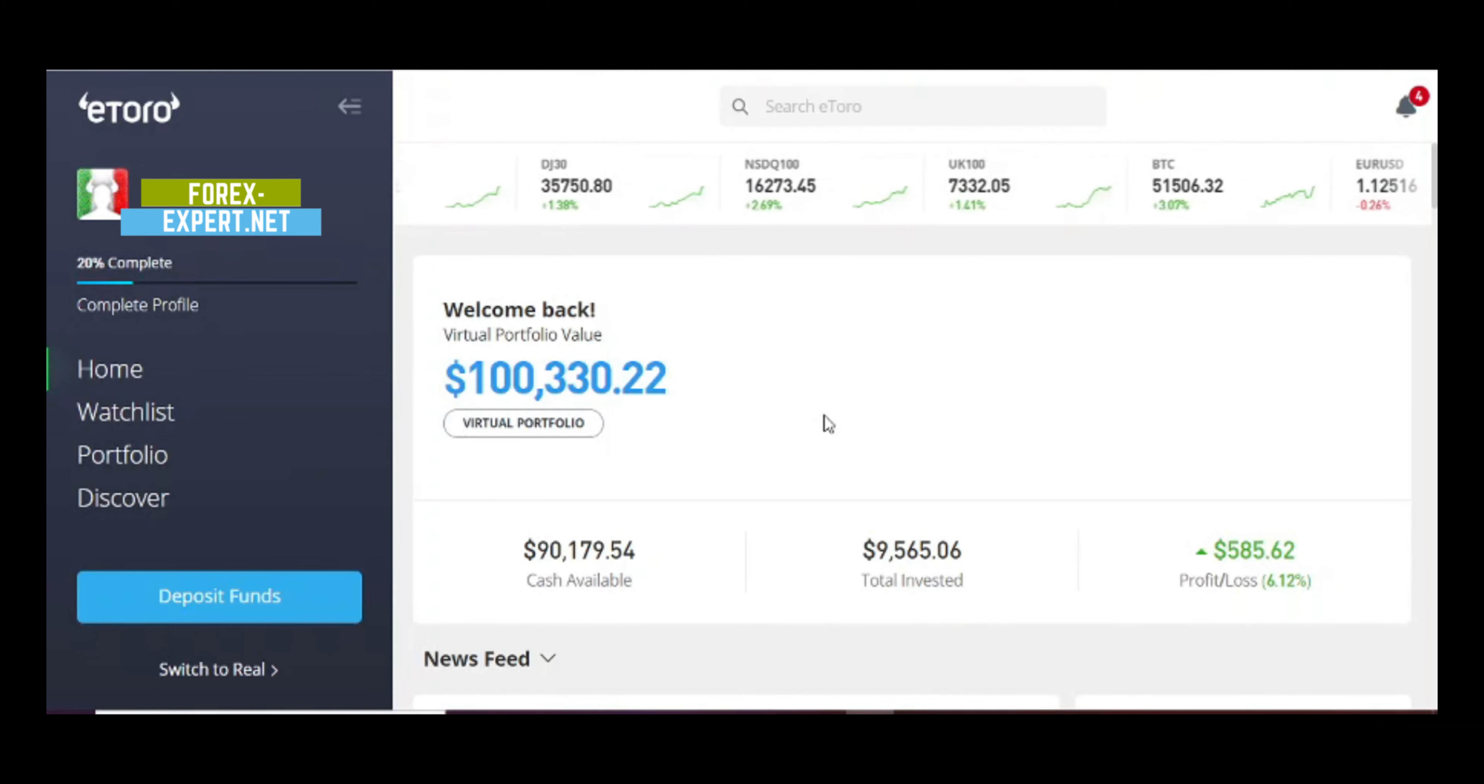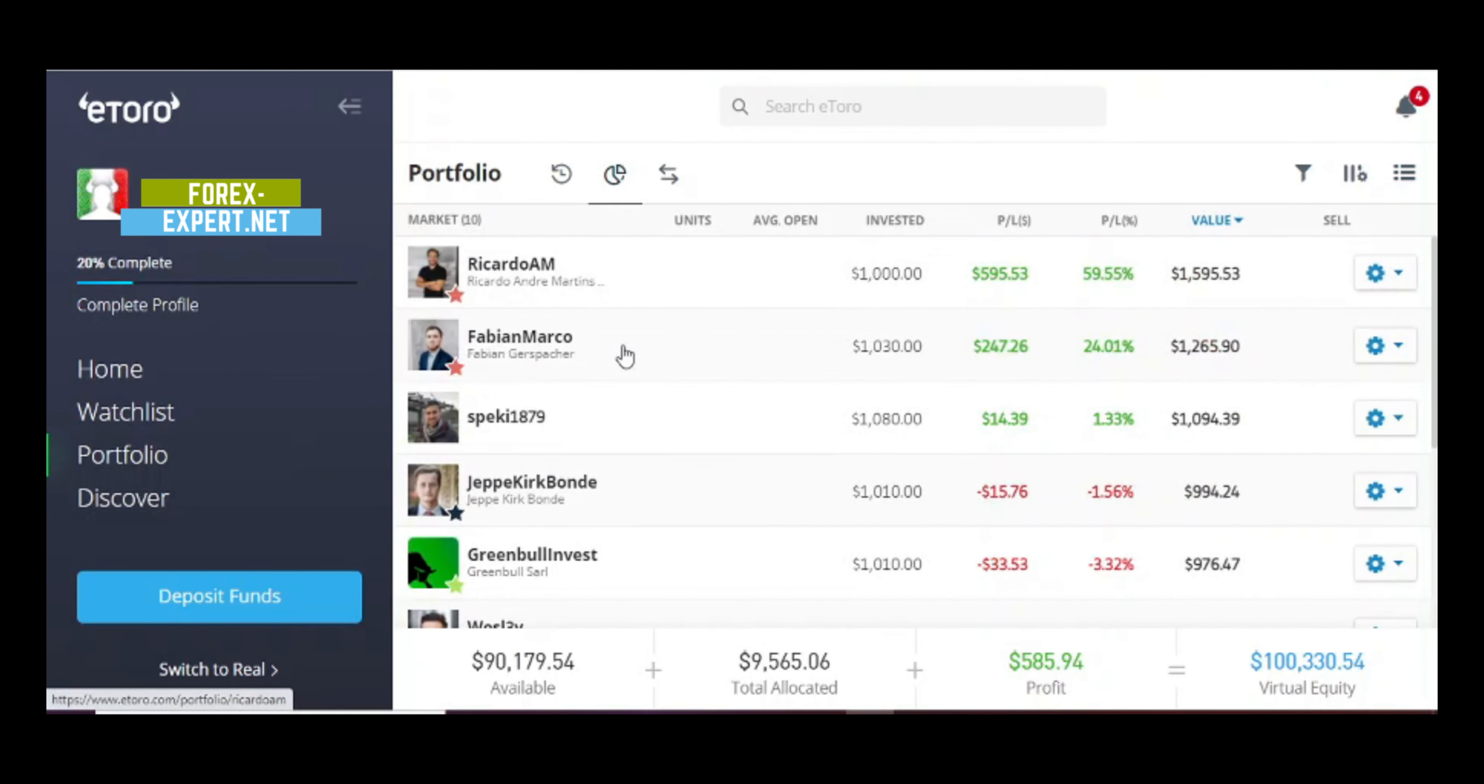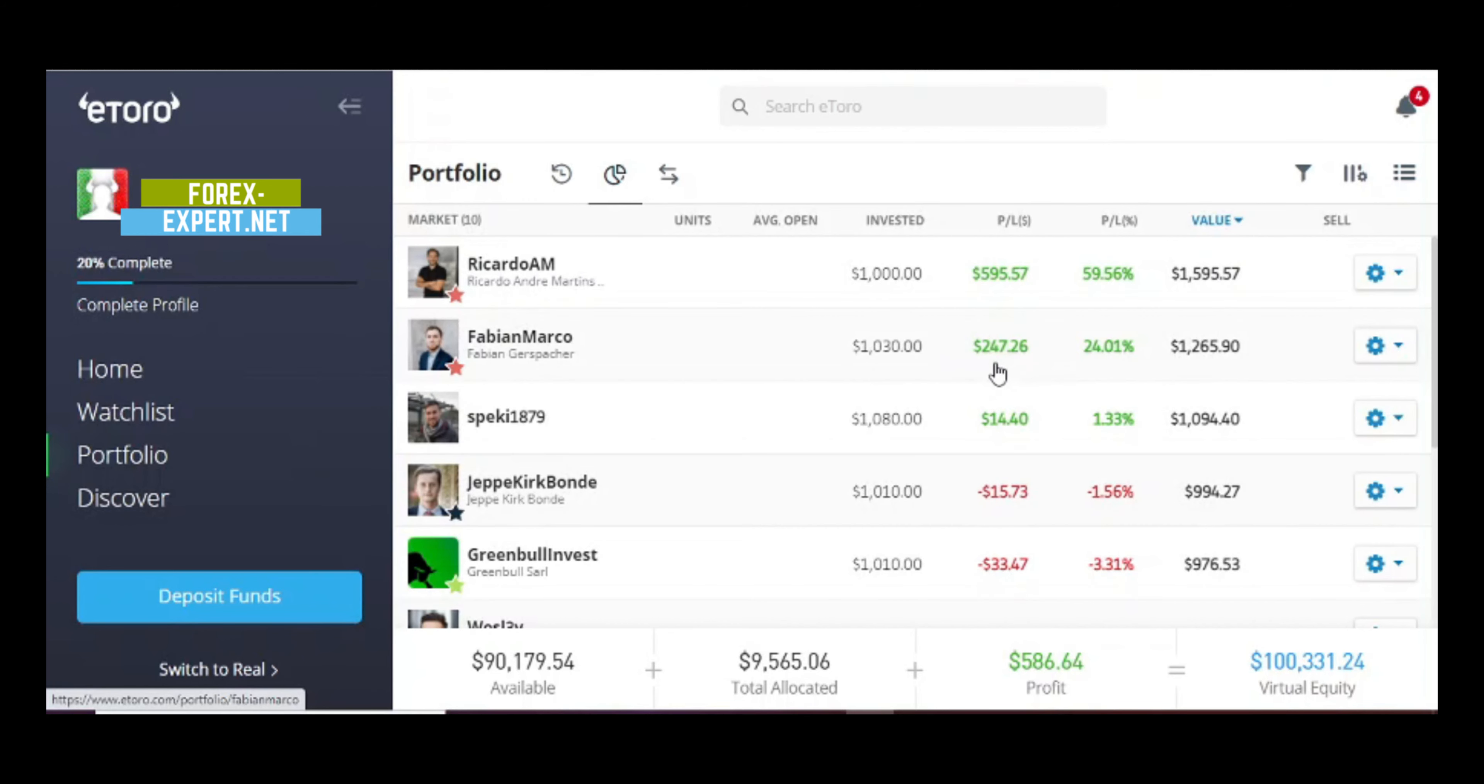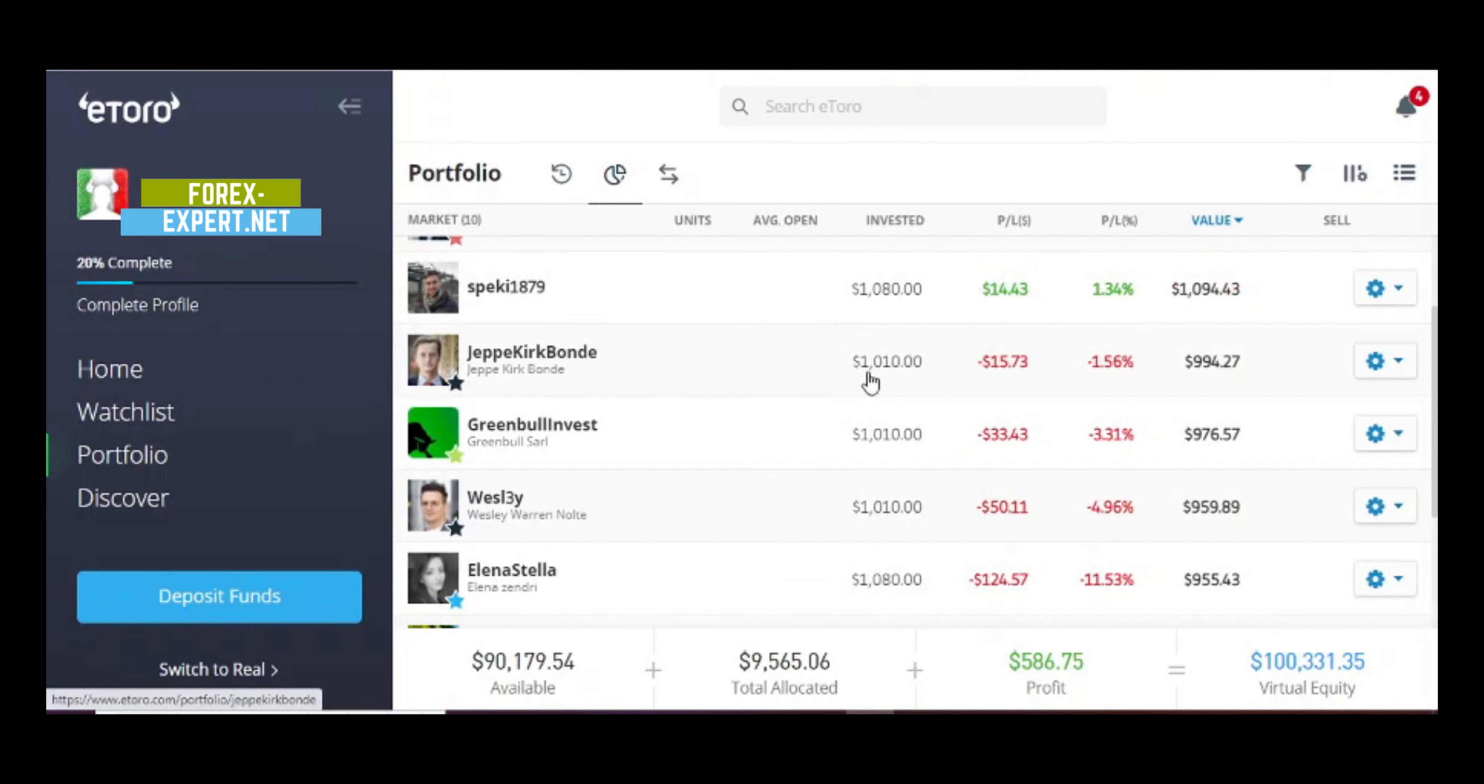I'm gonna show you my portfolio. We got winners and losers. These traders up here are performing very good. This one is up $595, we're getting close to $600. This other guy here is around $247, and so on. These other traders are in red.